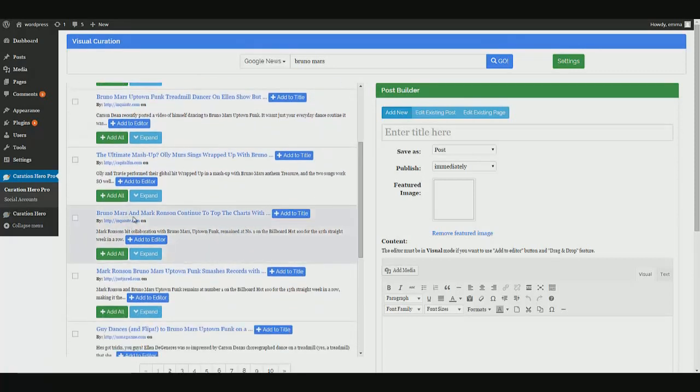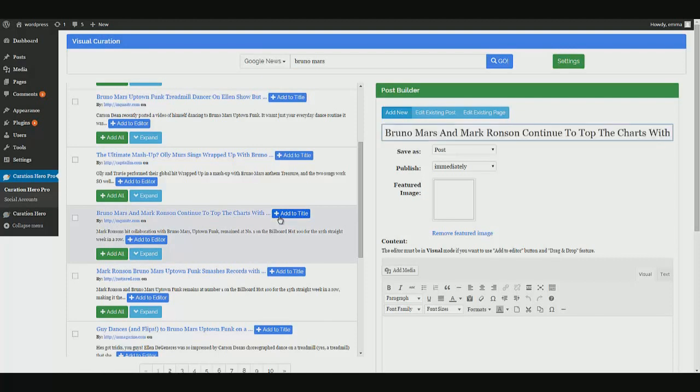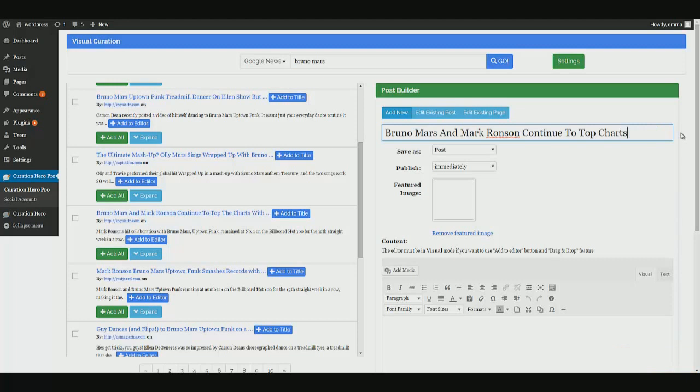Bruno Mars and Mark Ronson continue to top the charts. So if I wanted to use this title, go ahead and simply click this icon and boom, there is your title populated in the title section. You could edit this, just say Bruno Mars and Mark Ronson continue to top charts. You can edit.